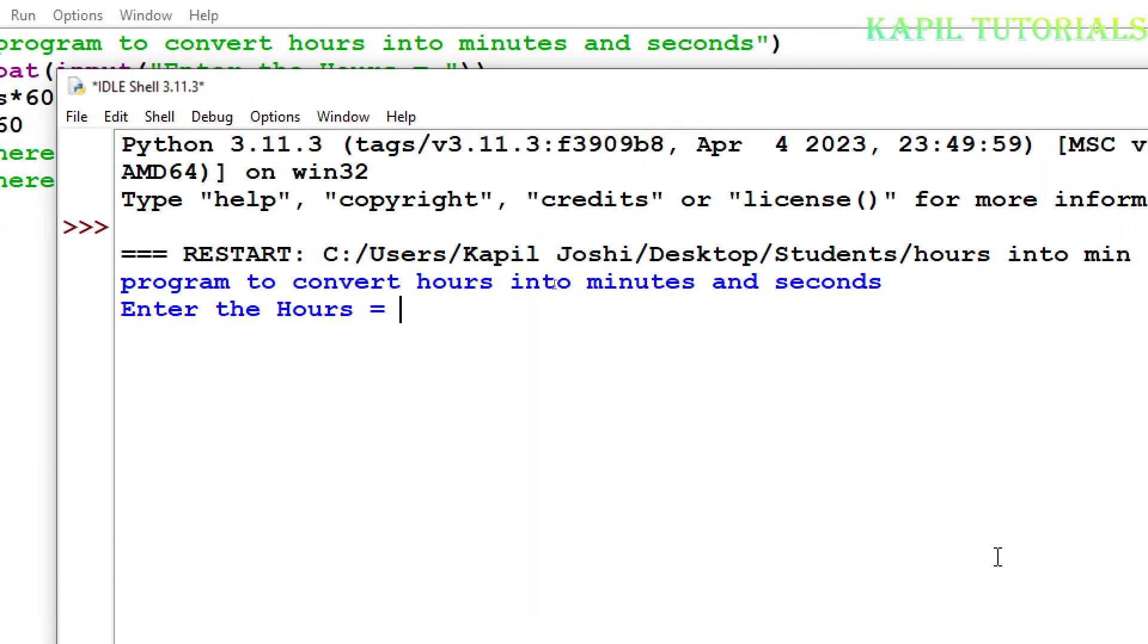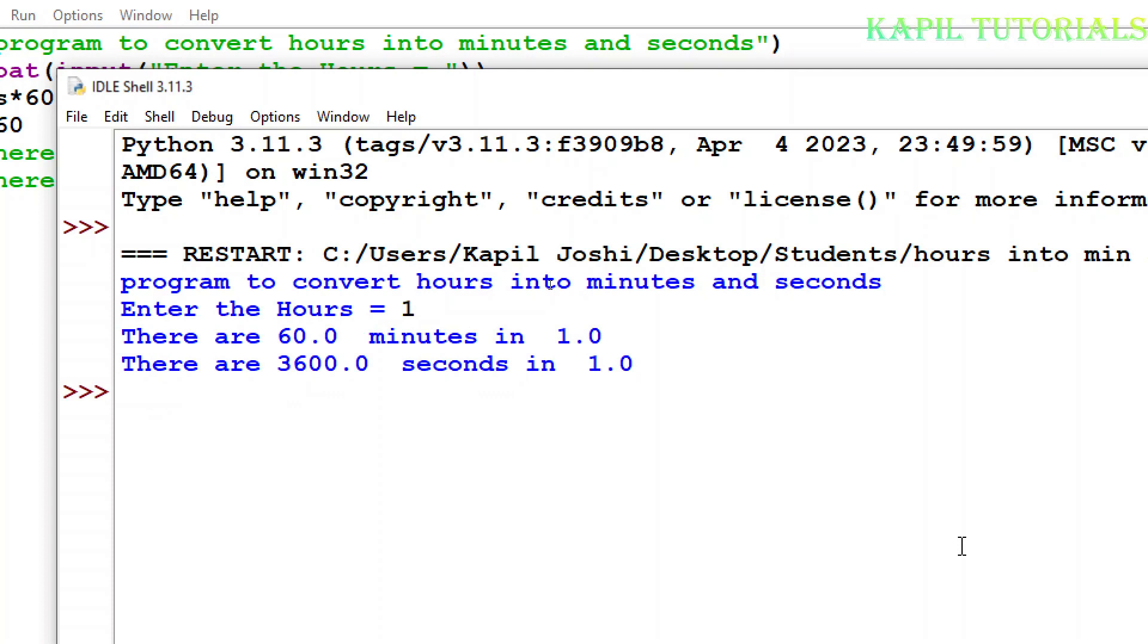Now enter the hours suppose I am entering one so there are 60 minutes in one hour and there are 3600 seconds in one hour so that means my program is okay. Again I'll try some other figure.